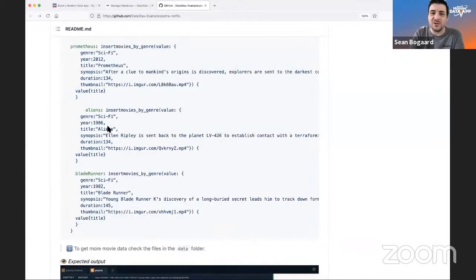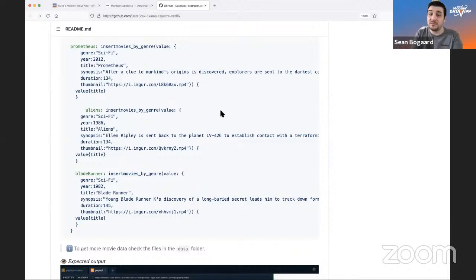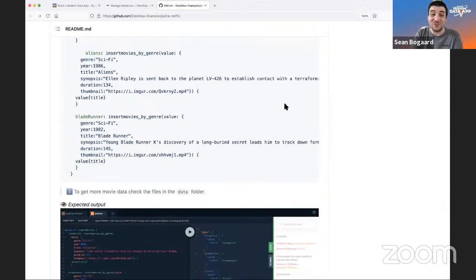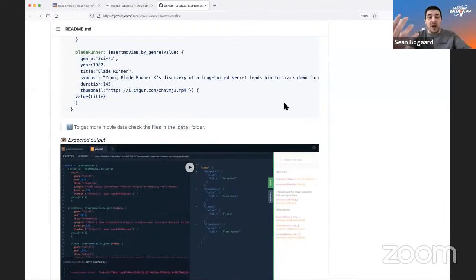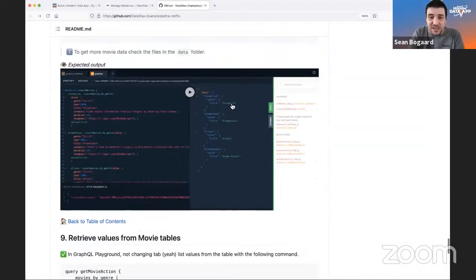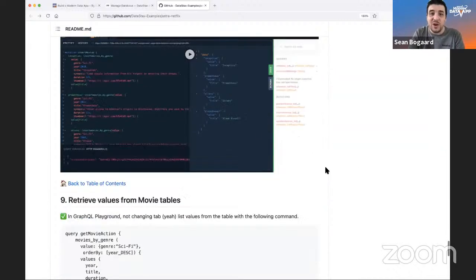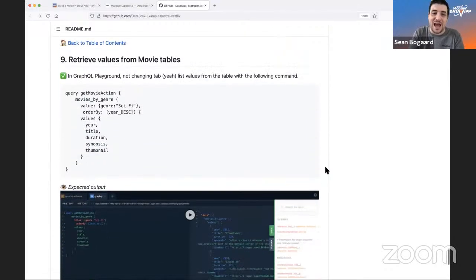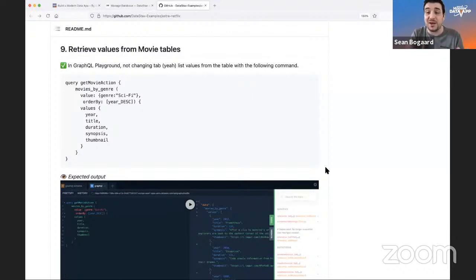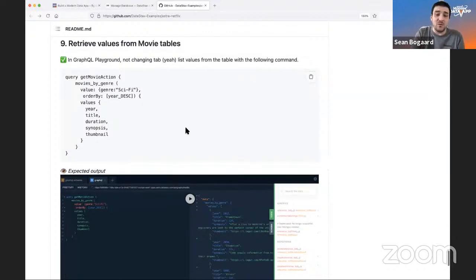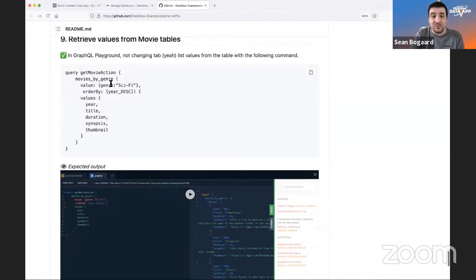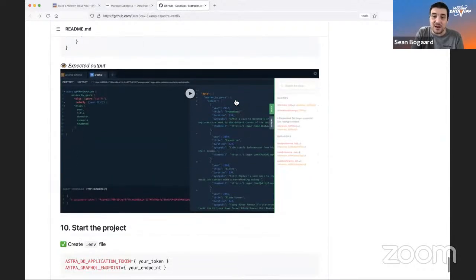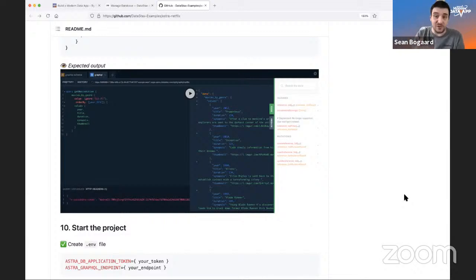Kudos for including Aliens — the best movie in the entire Alien franchise in my opinion. Once we've updated the tables, we can now retrieve actual values from the movies table. We query 'get movie action movies by genre,' genre is sci-fi, year in descending order — newest first, going to oldest. We're already starting to see results, which means we can now kick off the actual Netflix clone.